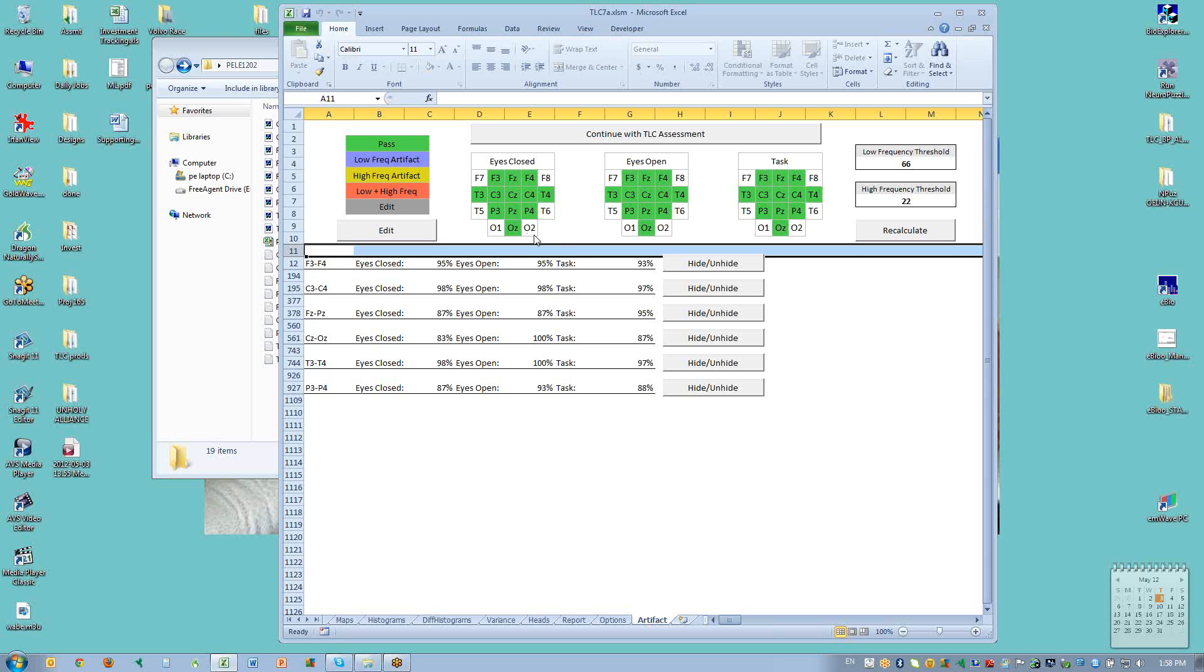And it shows us a head for eyes closed, one for eyes open, and one for task. It also shows us what the targets were that were used for slow frequencies and fast frequencies to calculate the artifact. Below, we have a line for each of the files, each of the site pairs that we have a file for. This would include any optional ones that we had used.